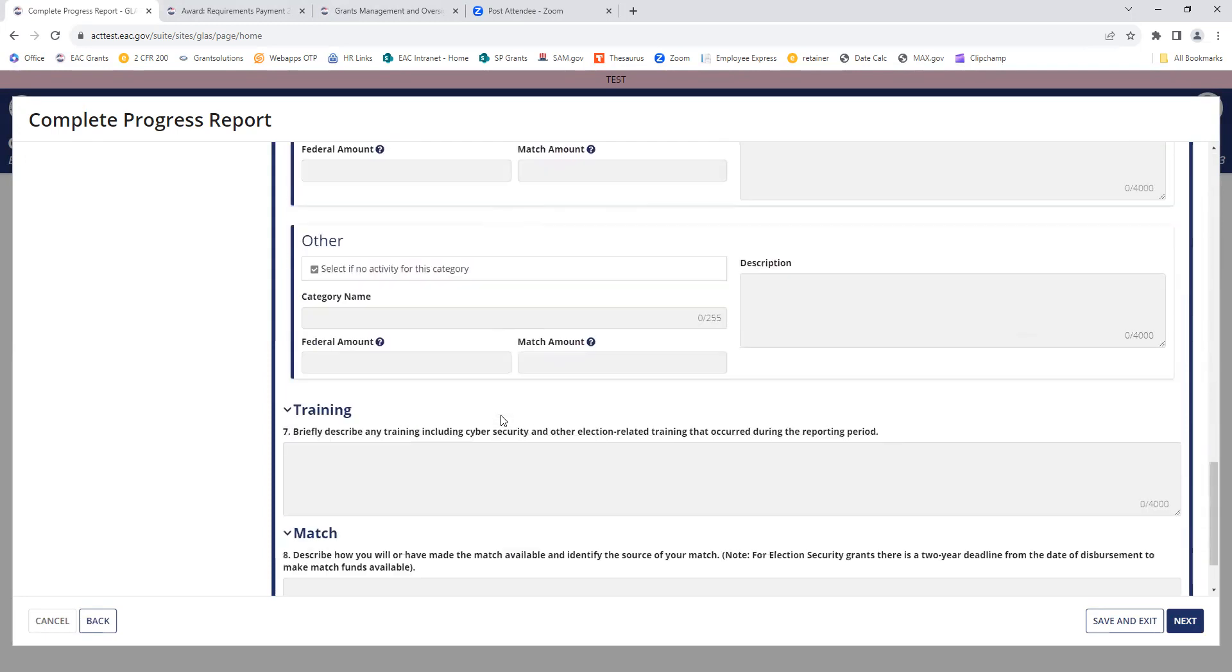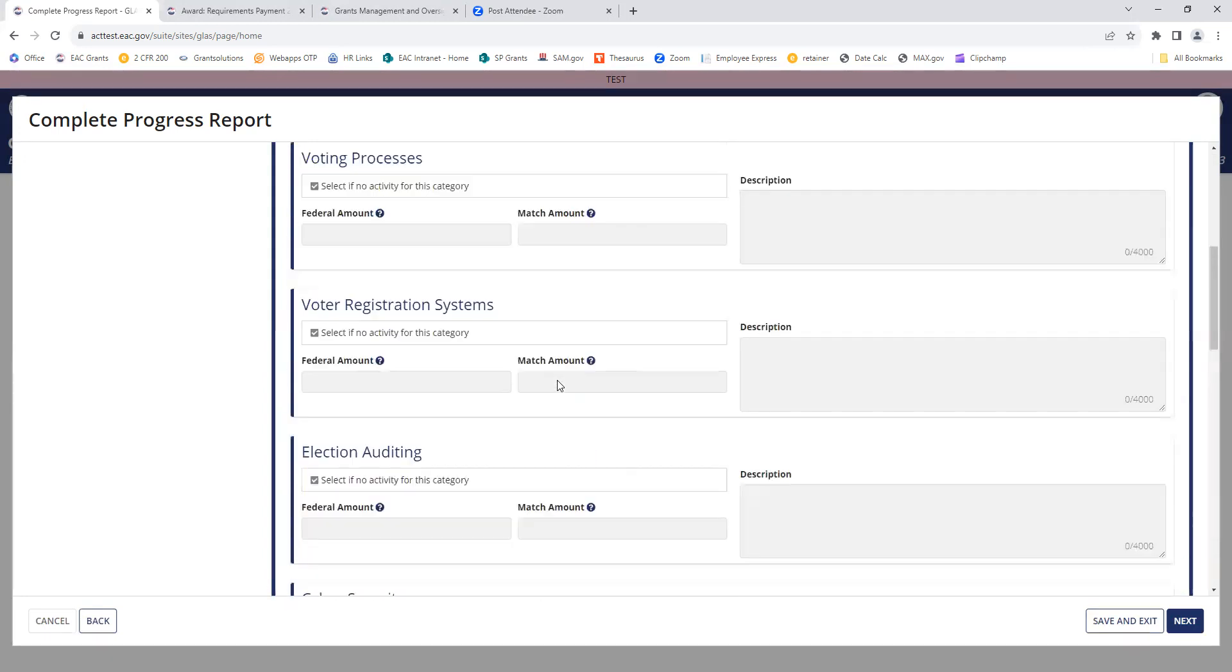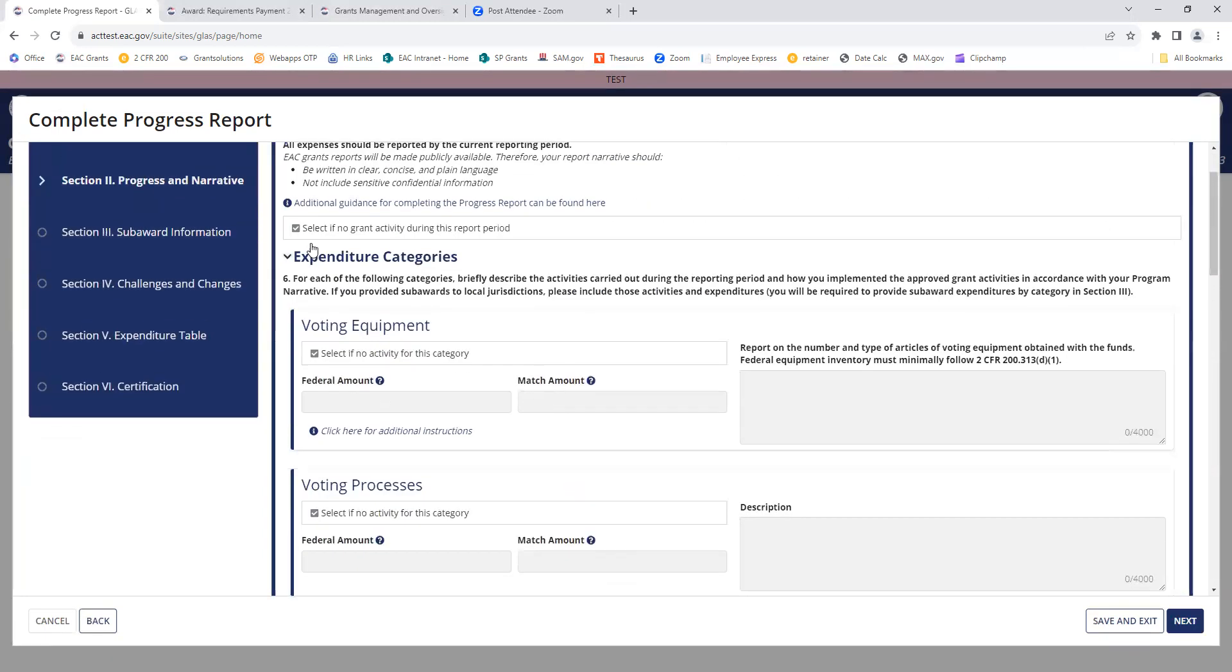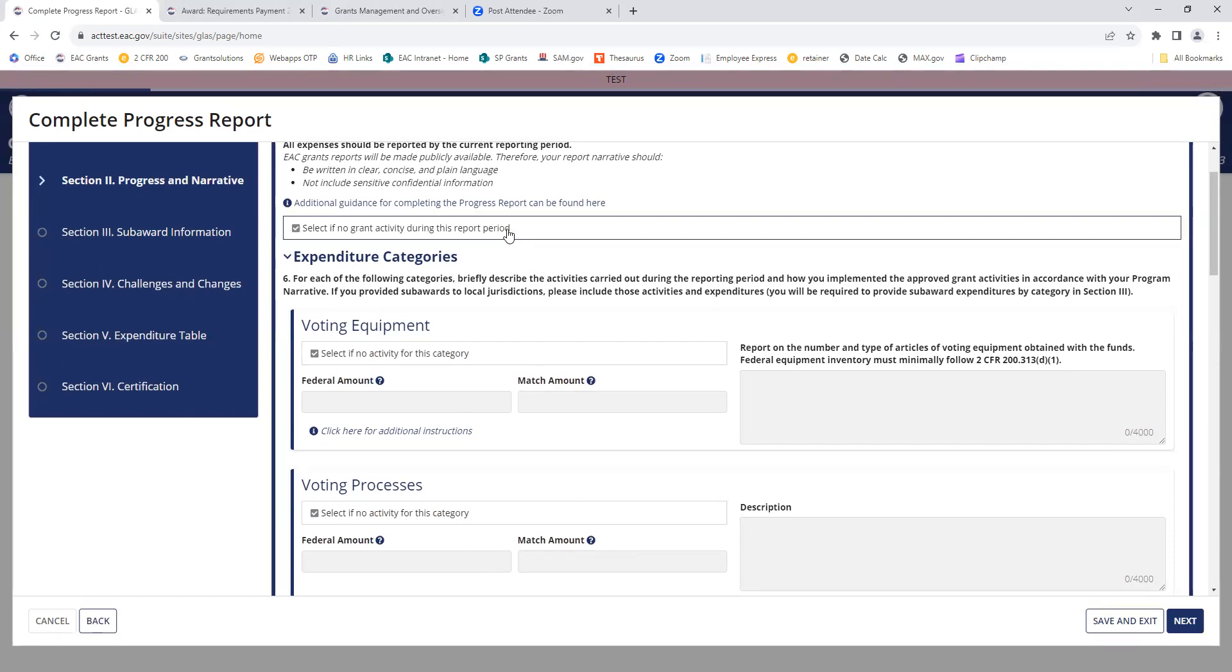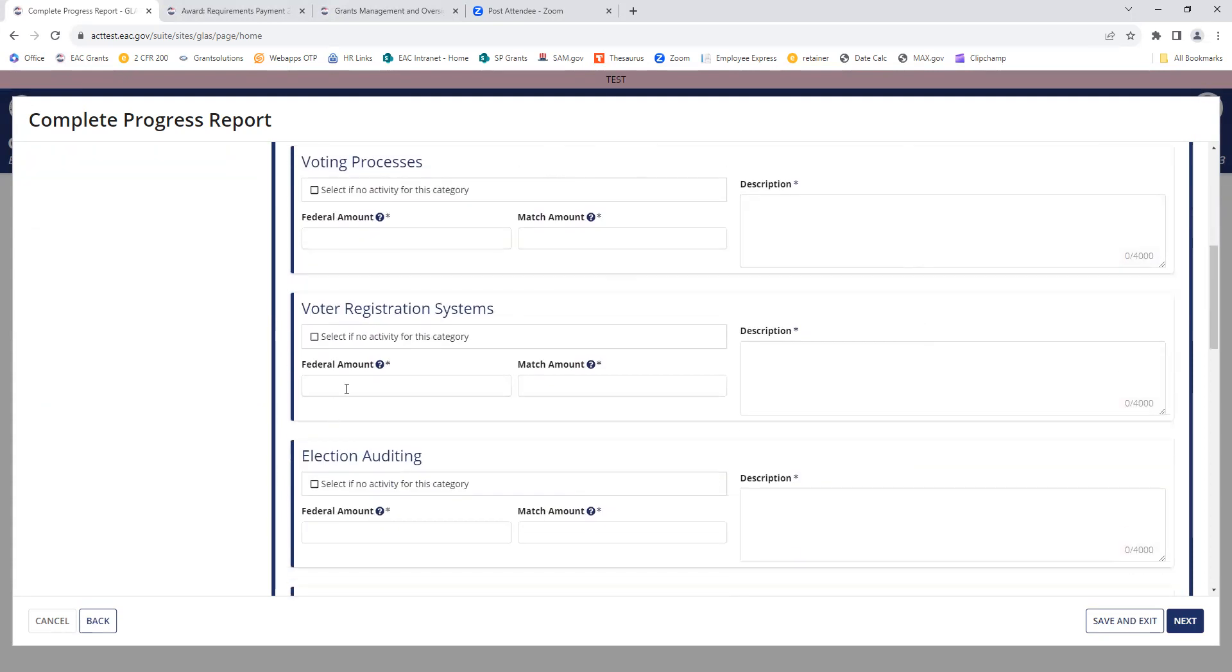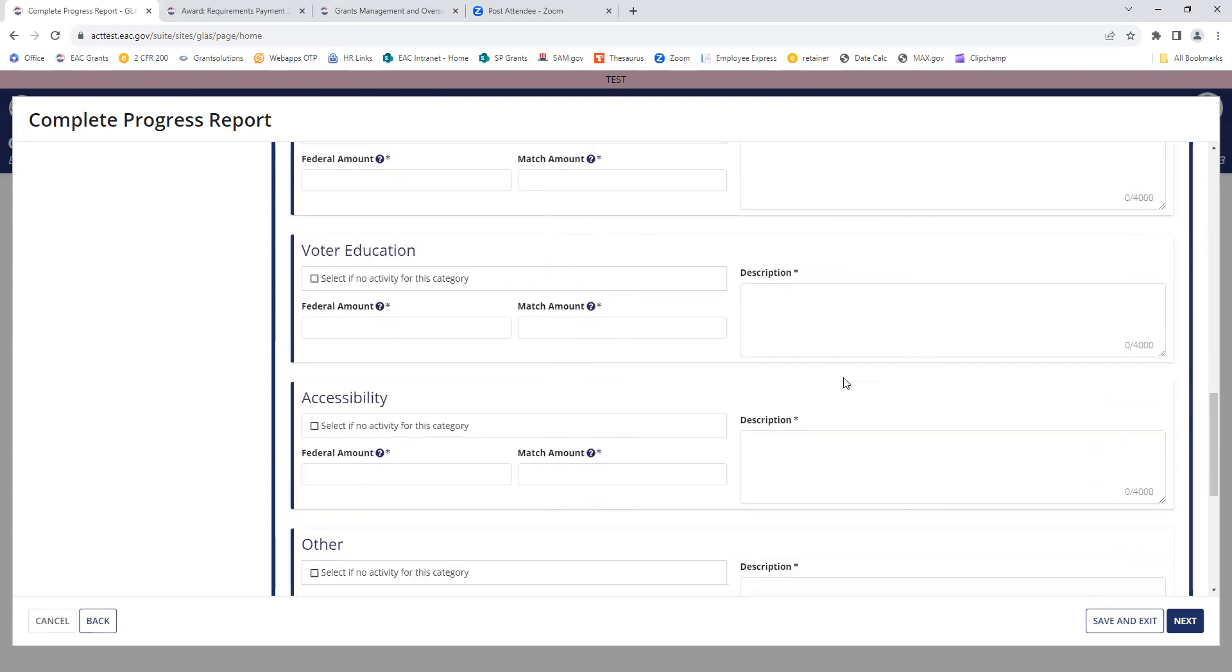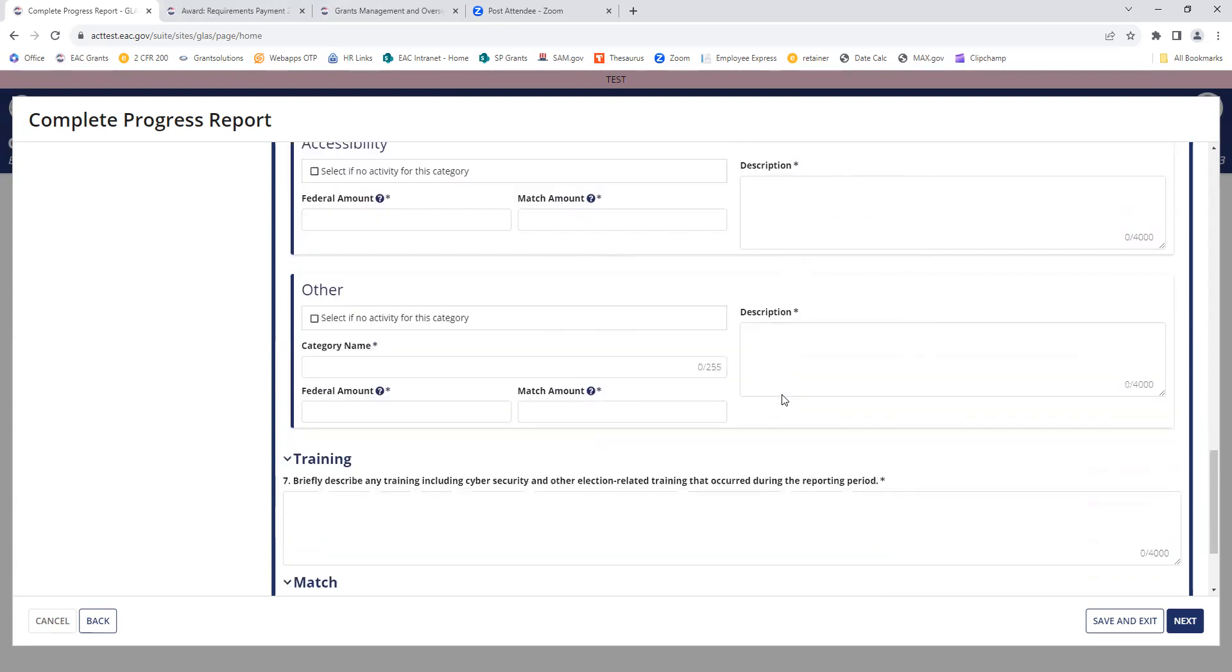If I did have activity in one of these categories, I would unselect this and enter information in the category where we had expenditures, including the federal amount, match amount if applicable, and a description of the expenditures. Remember that these expenditures should match what's on your corresponding FFR.